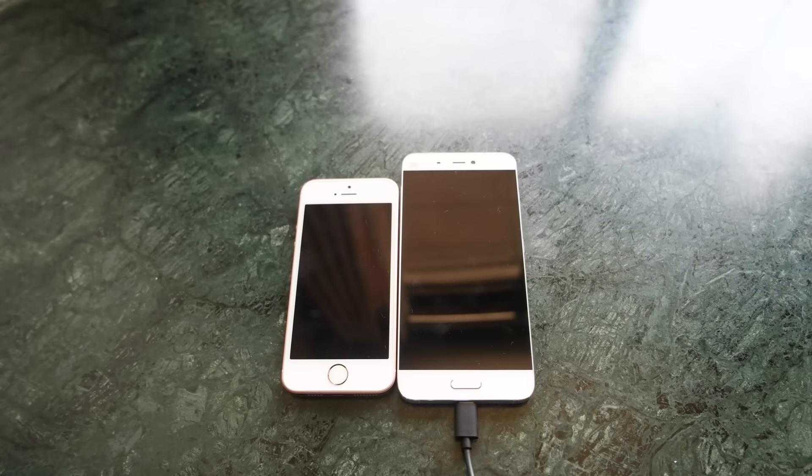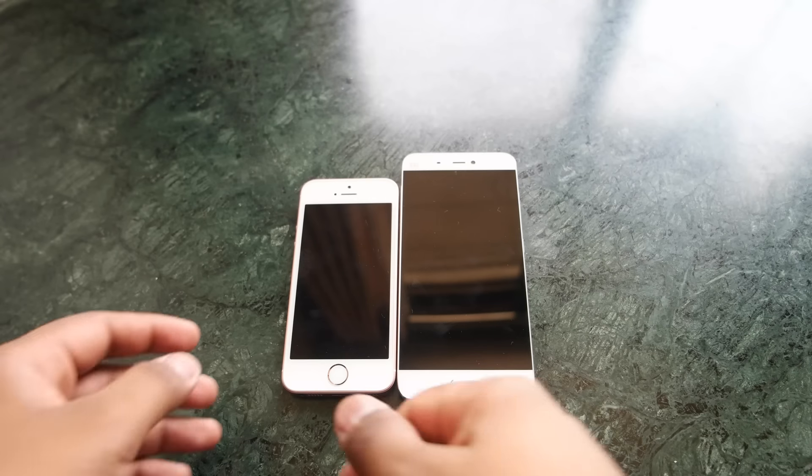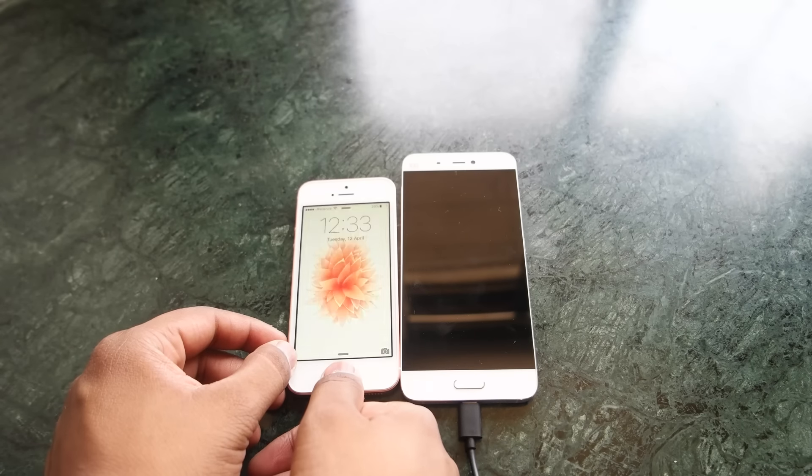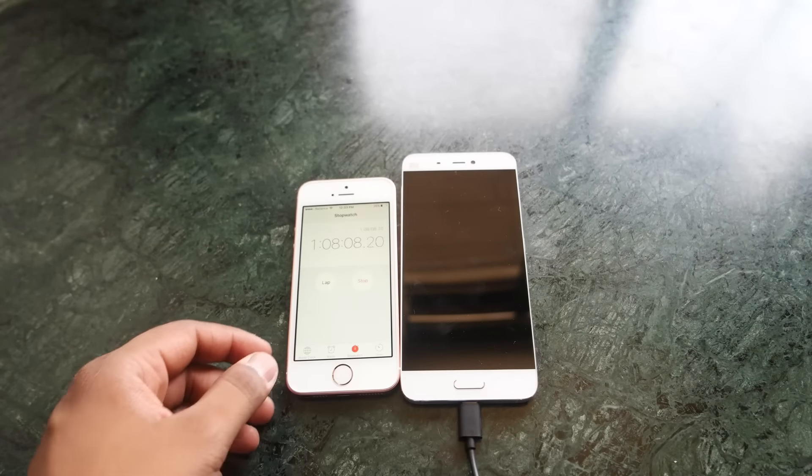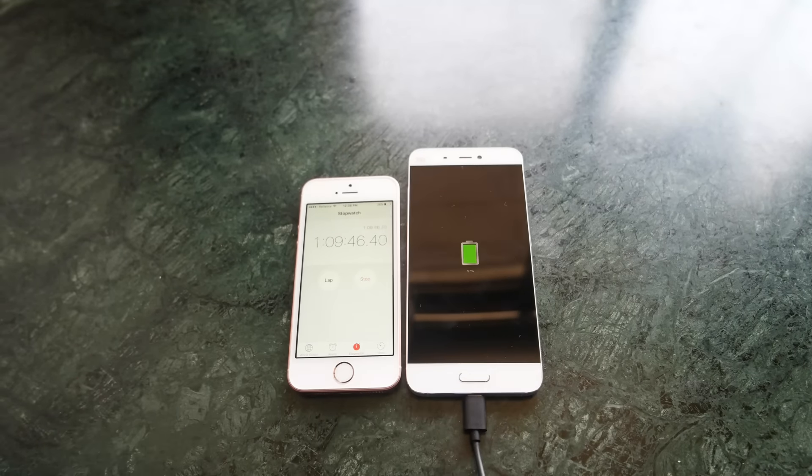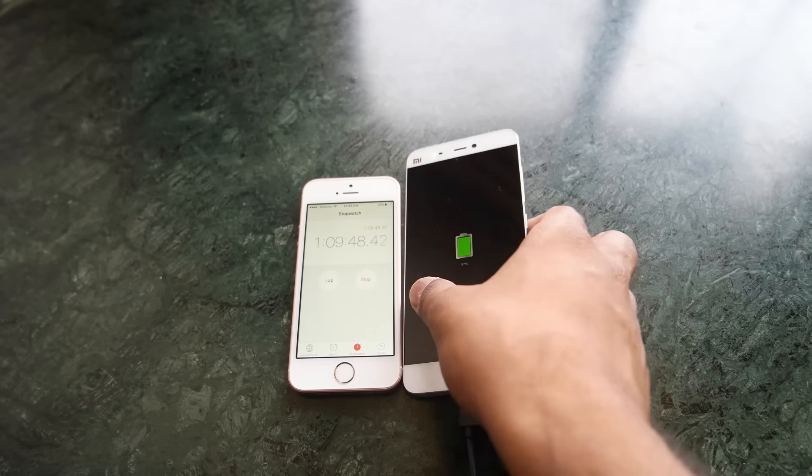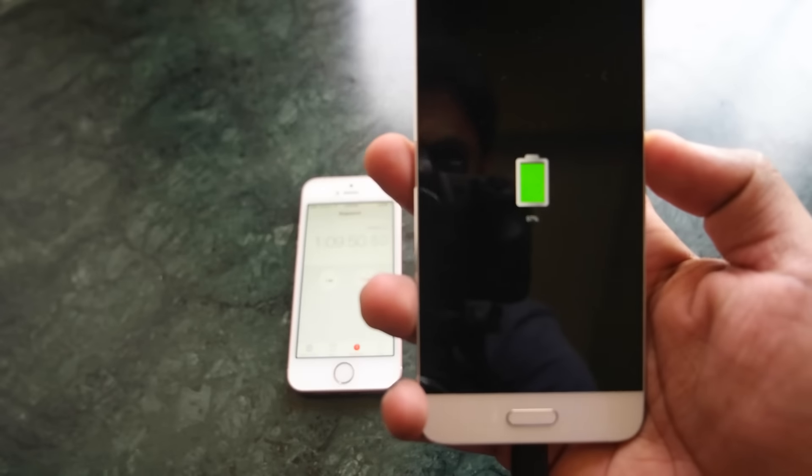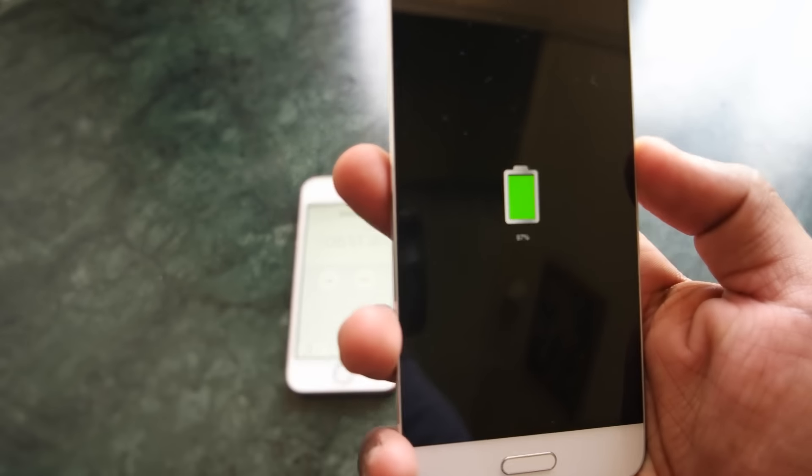And the last 7 to 8% takes a lot of time. So it will take around 1 hour 10 to 15 minutes to charge your Mi 5 from 0 to 100% using Qualcomm's Quick Charge 3.0 charger.